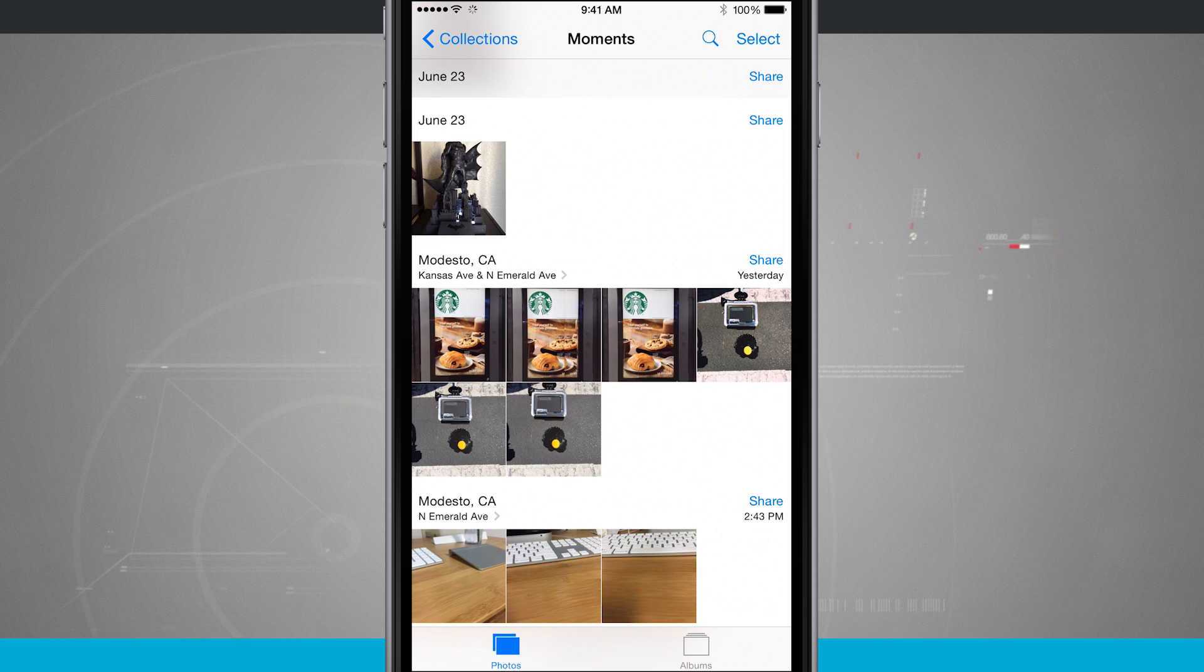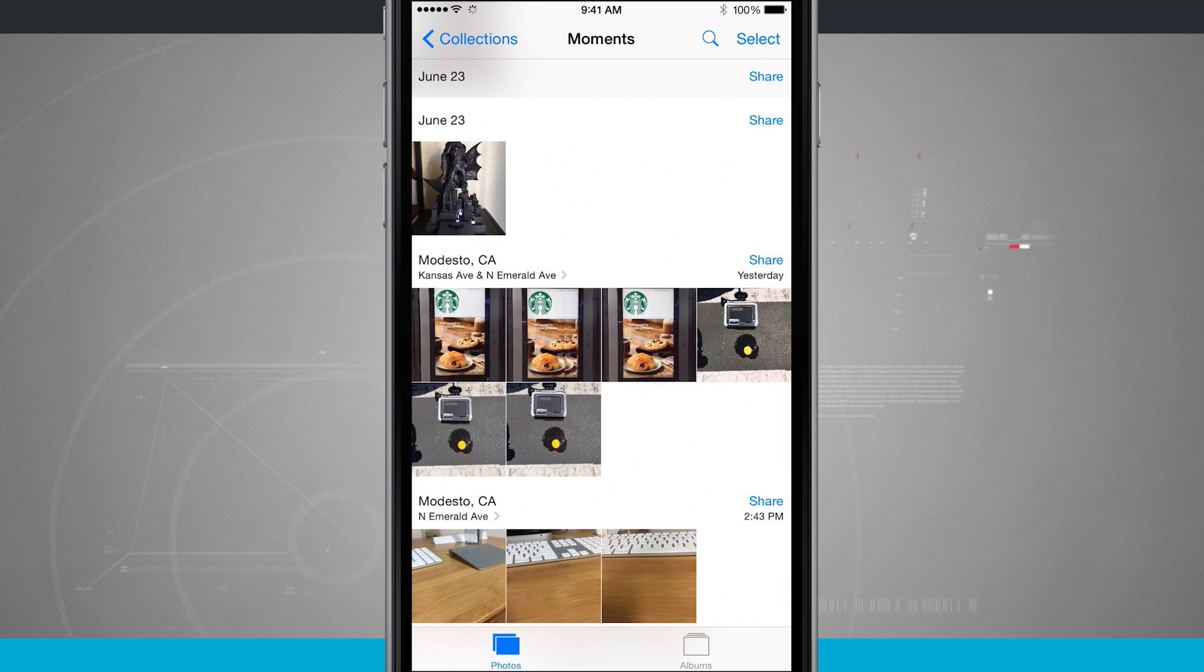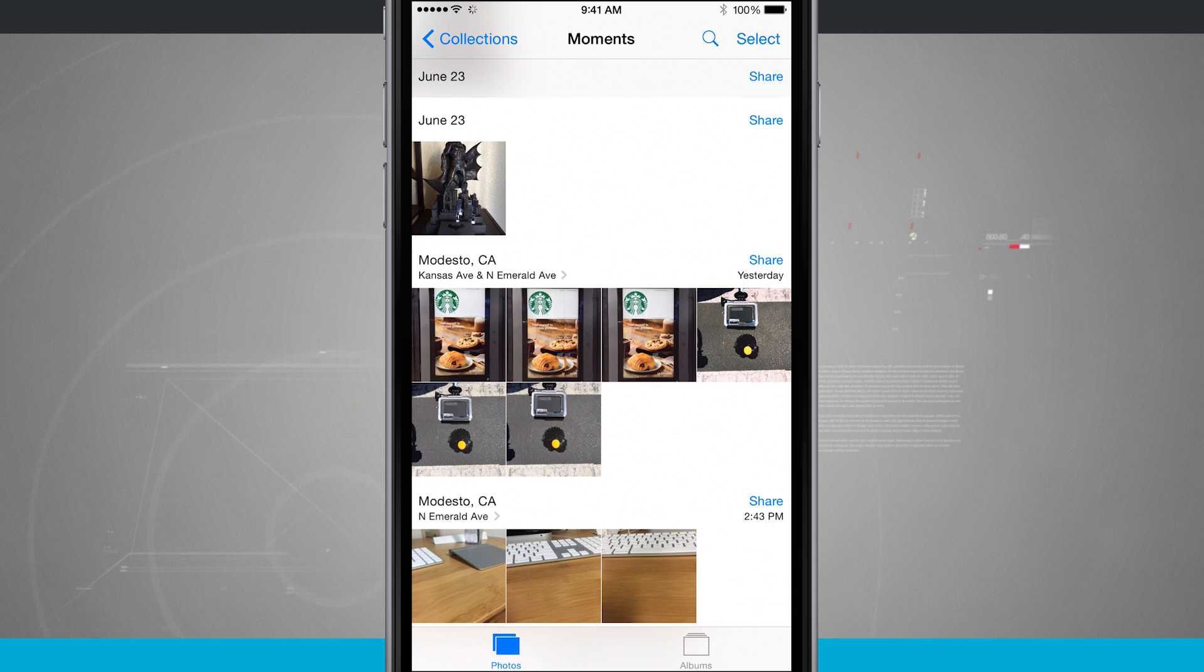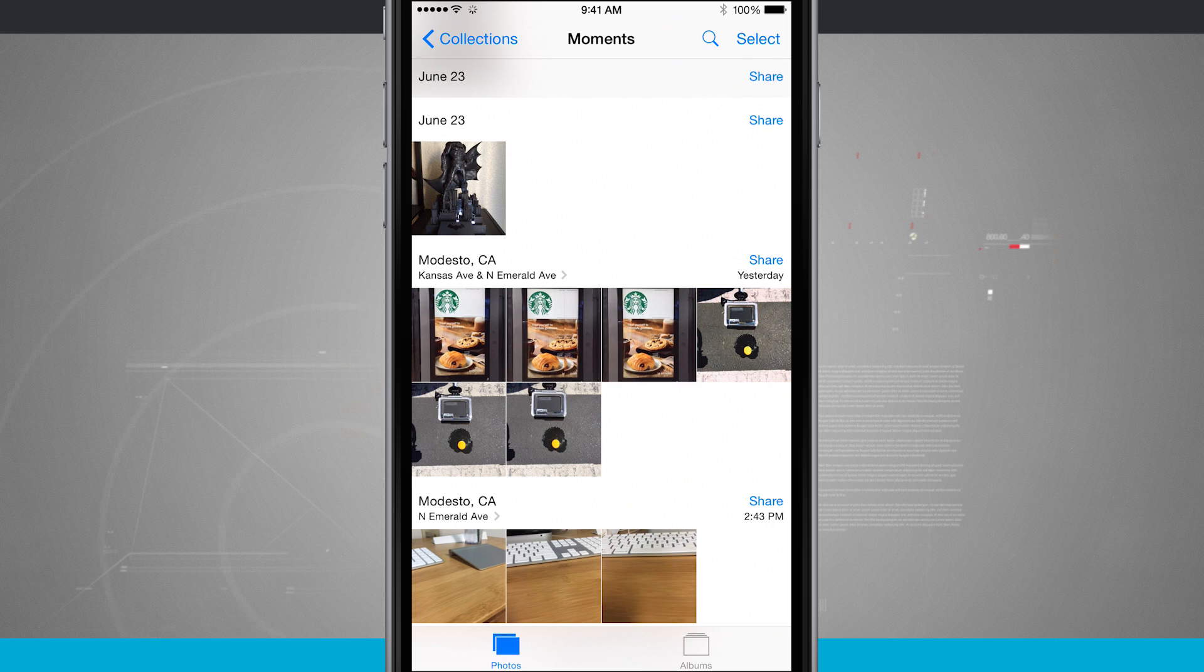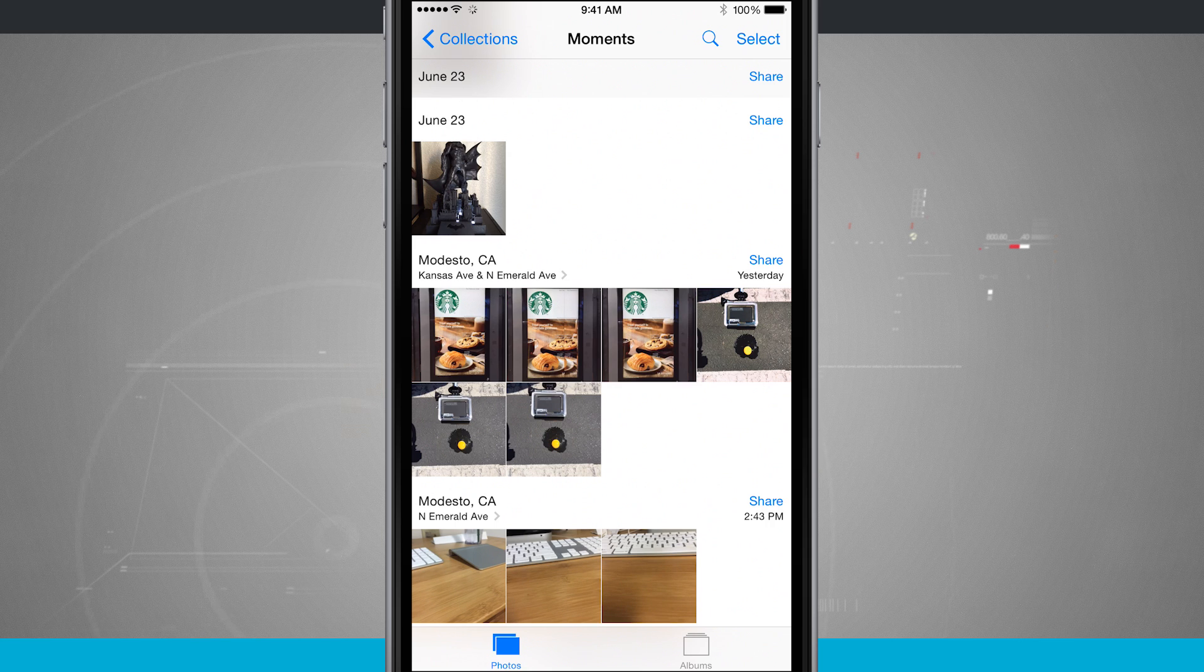Coming into the Photos tab and viewing Moments just gives me all of my photos broken down based upon the date and location they were taken, so I can see a little bit more of a grouping than actually just a jumble of all my photos.